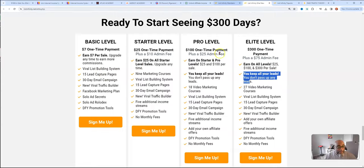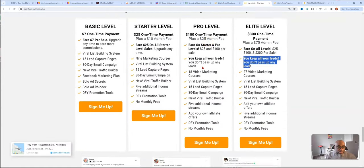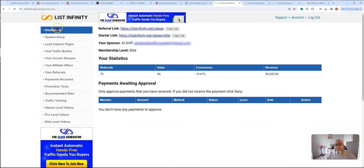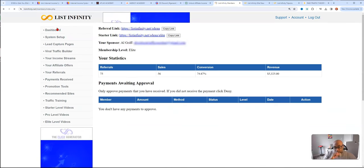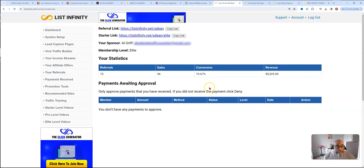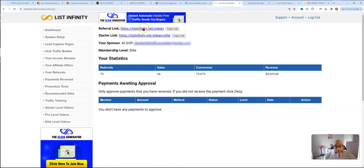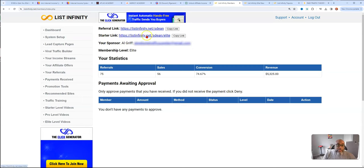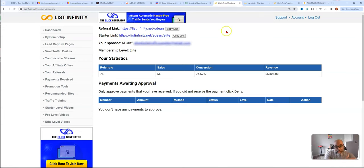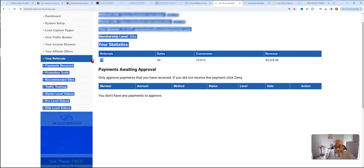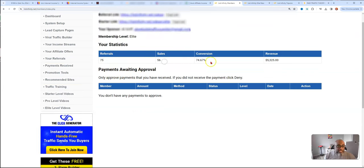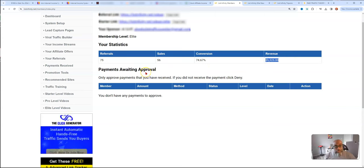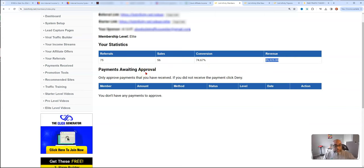Let's jump into the back office here. Here's your dashboard. As you can see, when you first log in, you see your earnings, you see your referral link. This referral link takes you to the $7 tripwire funnel. Since I'm at the elite level, I can earn up to $300 in commissions. I have 75 referrals, 56 sales, I have a 74% conversion rate, and this is my total revenue since I started.